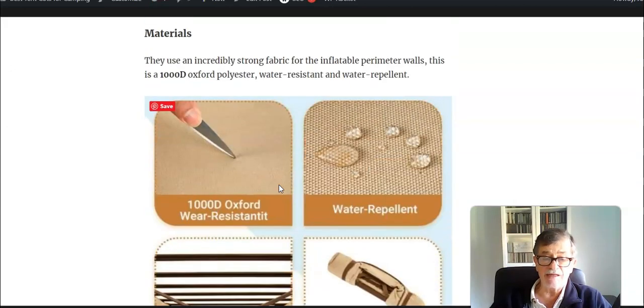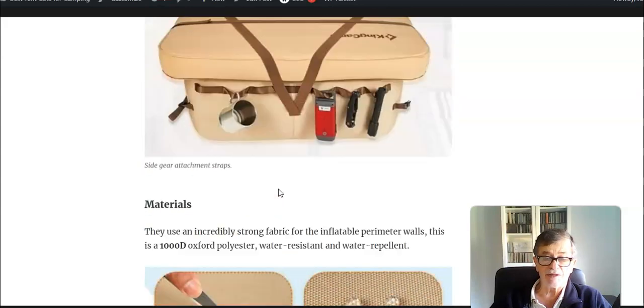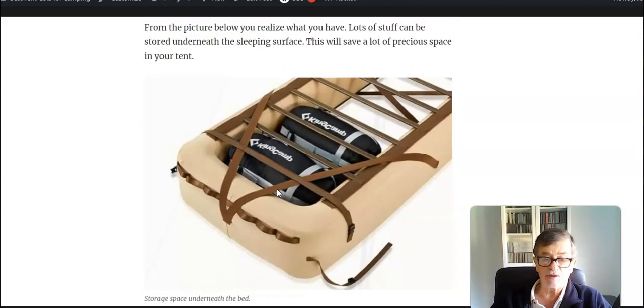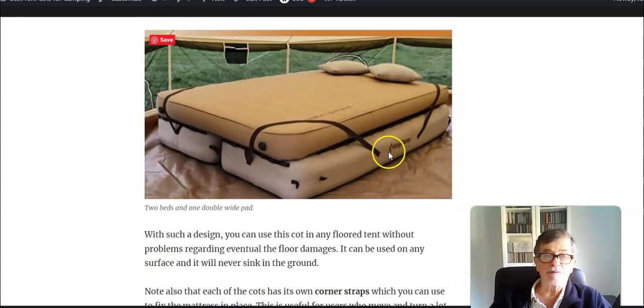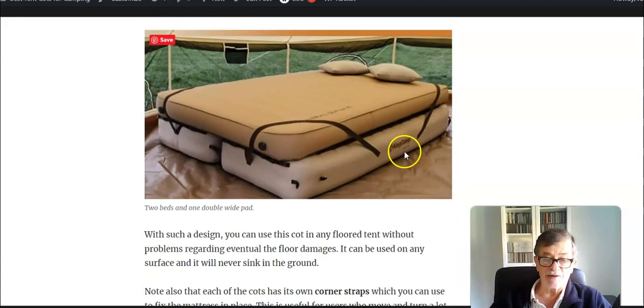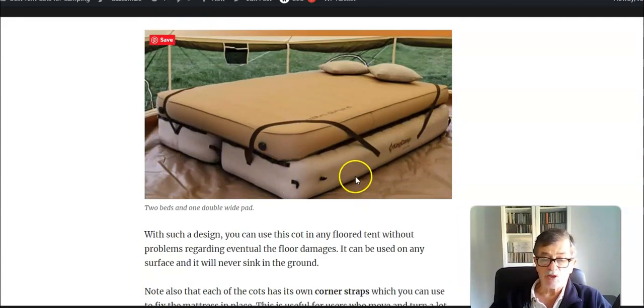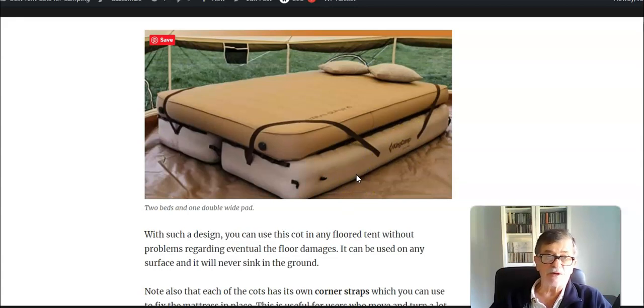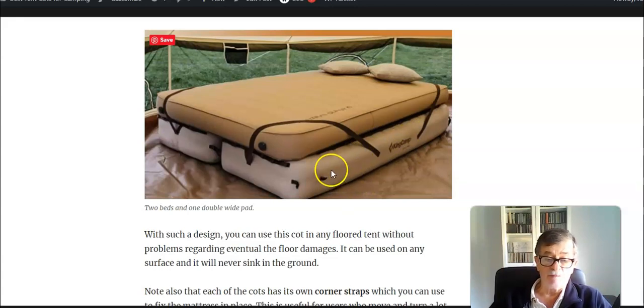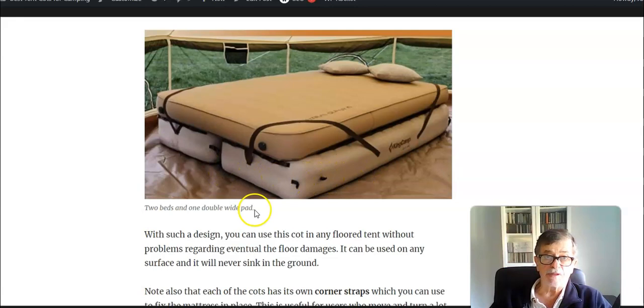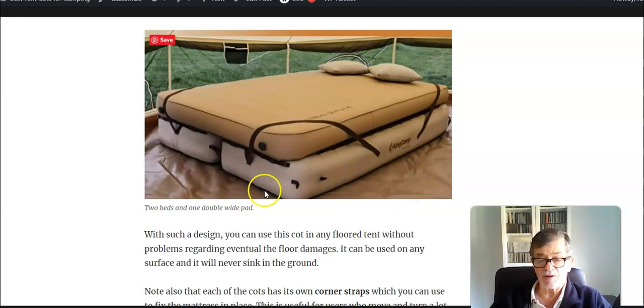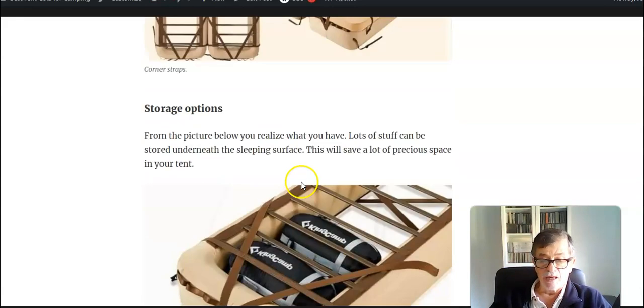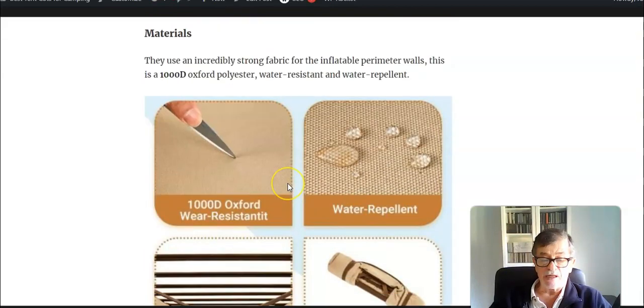You realize that you have inflatable material on the bottom, so you will never have any issues with the tent floor. Also, wherever you put it, it will never sink in the ground because the weight is totally distributed around. This is really an interesting structure.